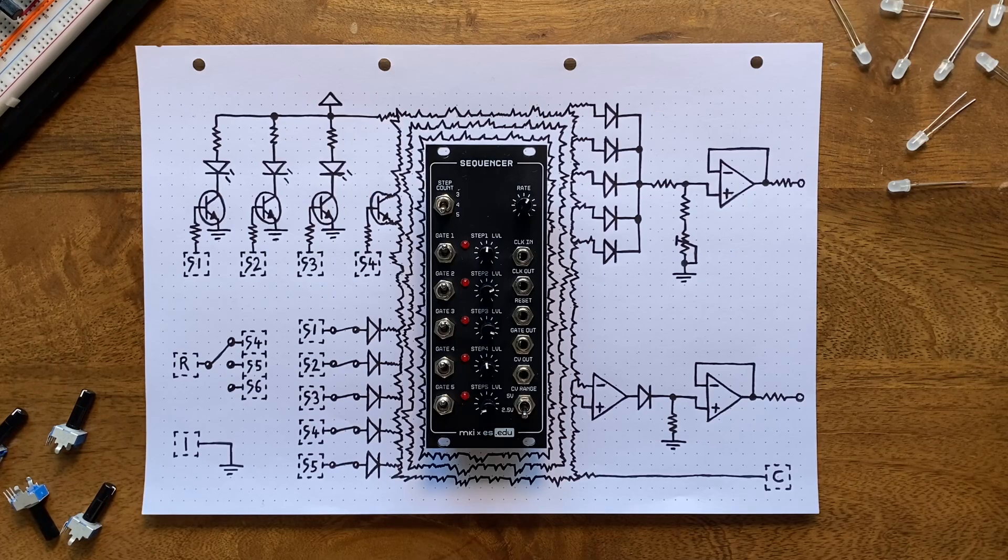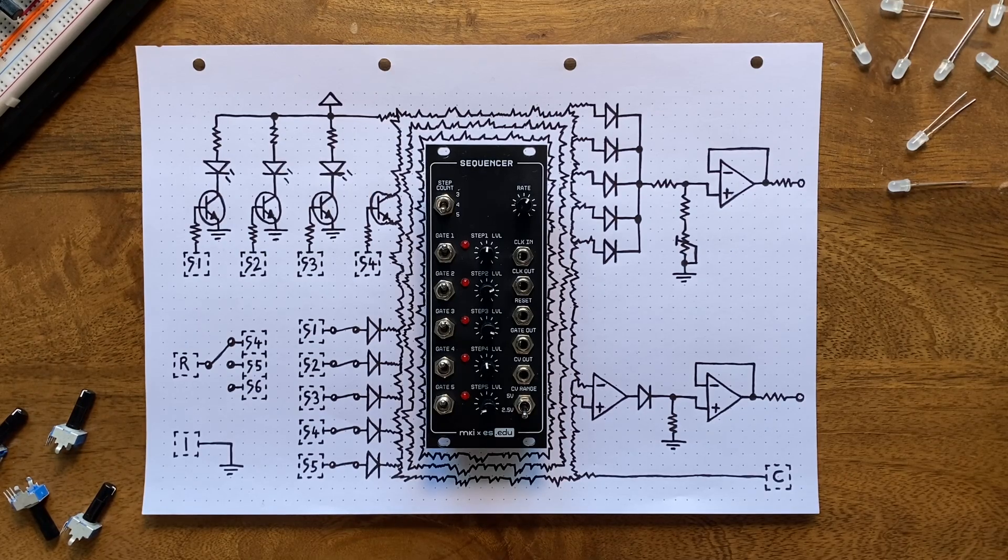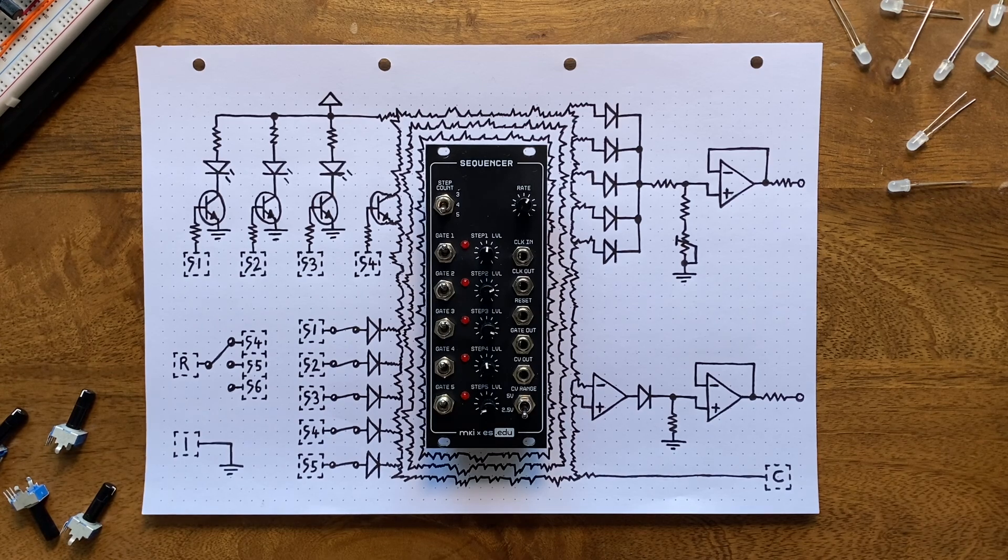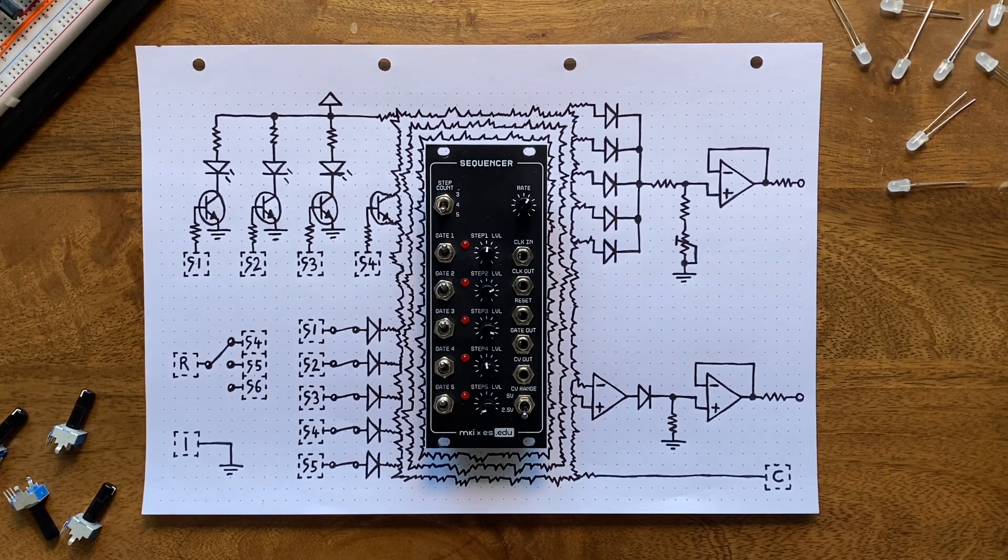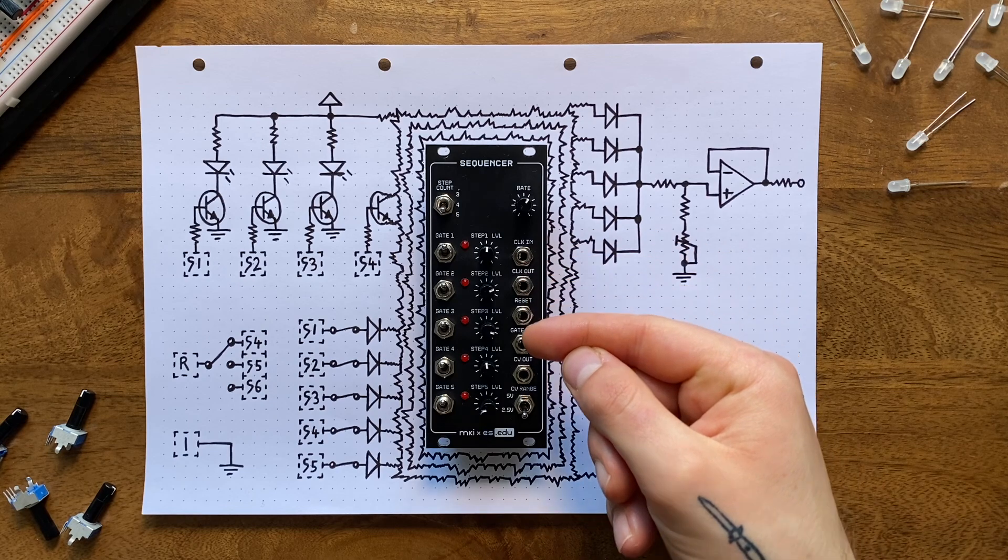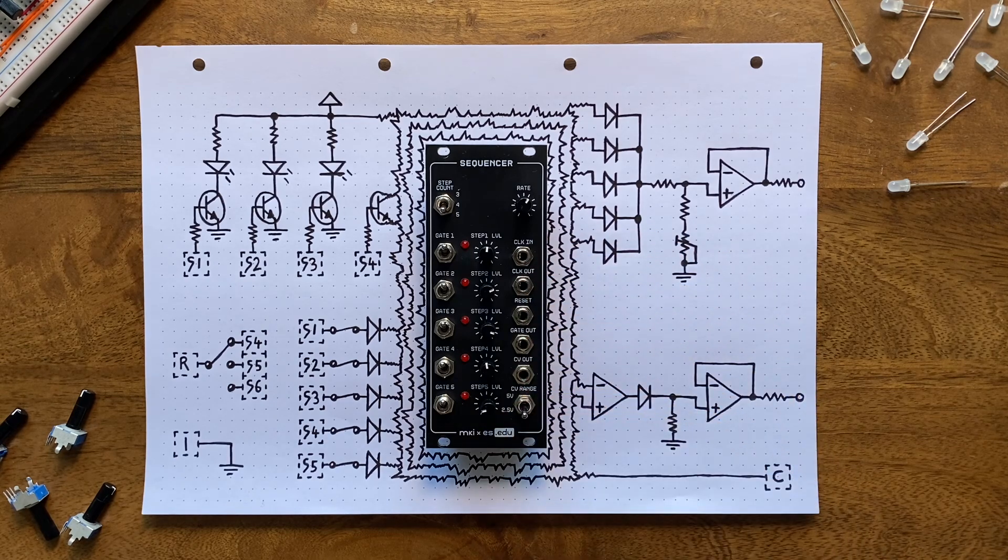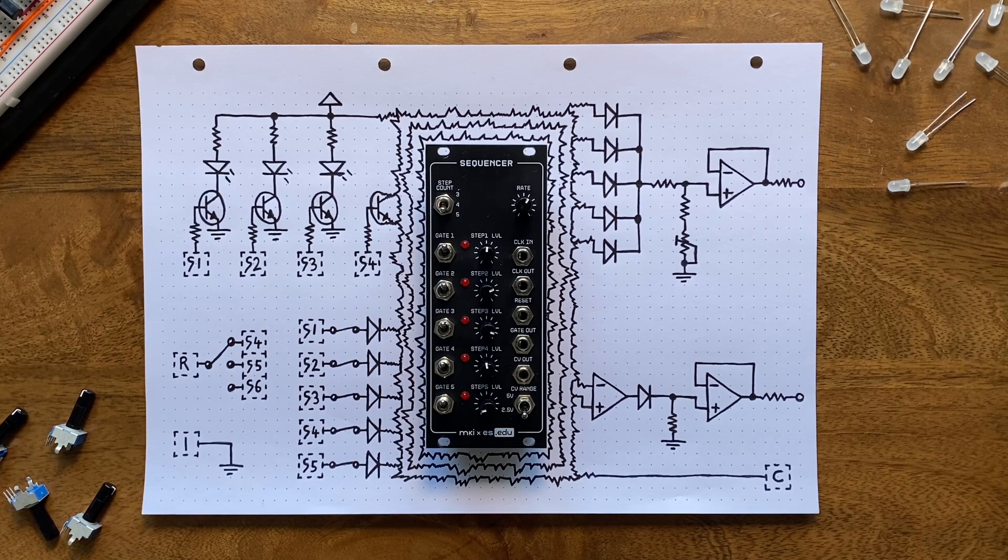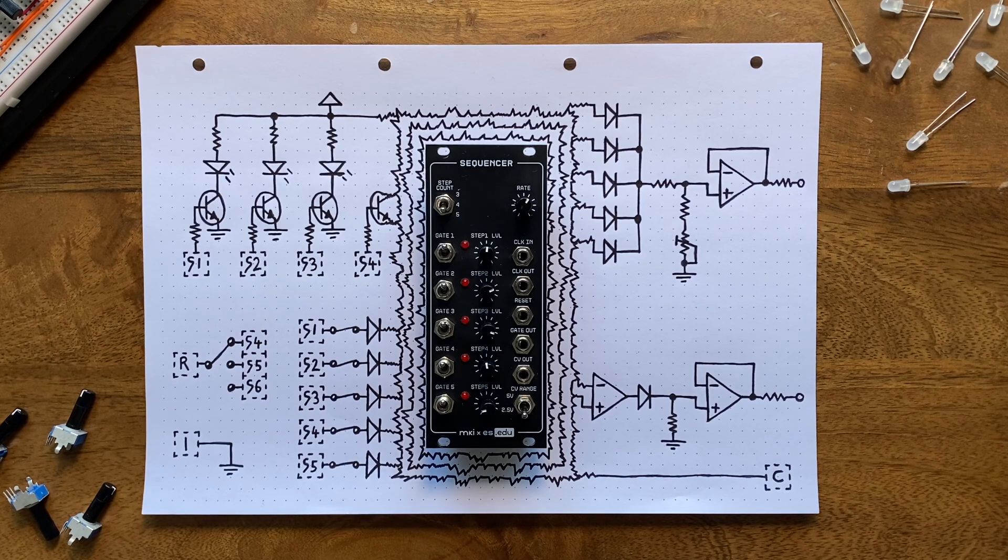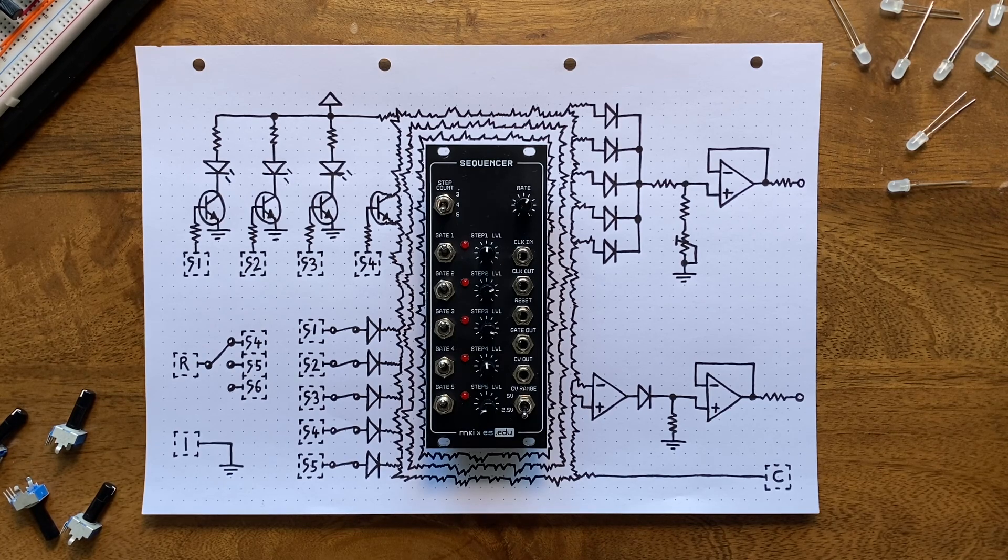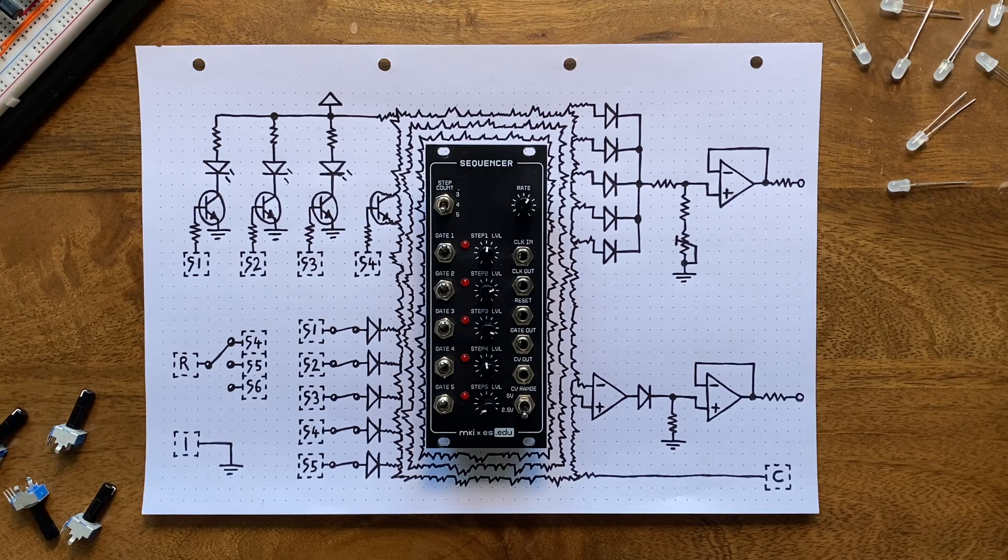Okay, but you're probably curious about the assembled module and its functionality. So let's see what it can do. First off, there are five knobs here that allow you to set CV levels per step. Since this is an analog sequencer, there's no stepping or quantizing. You'll have to trust your ears when trying to dial in a sequence.